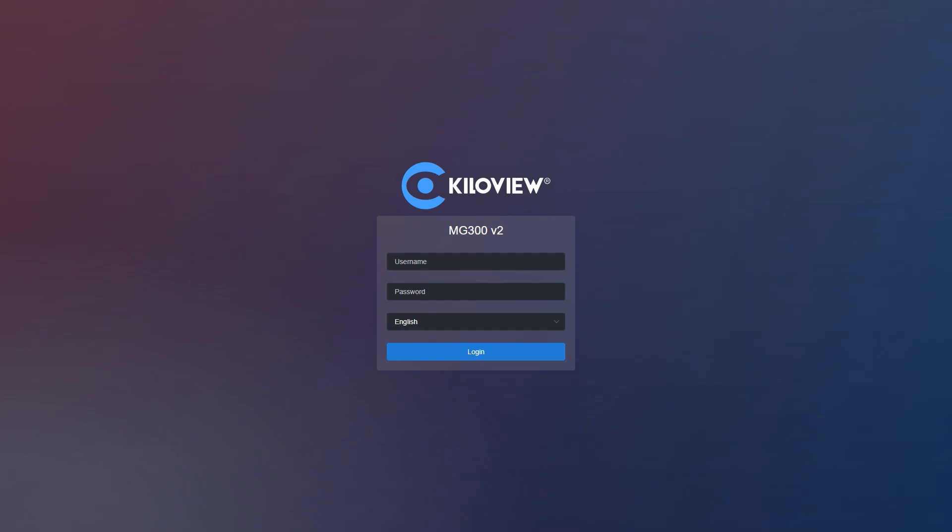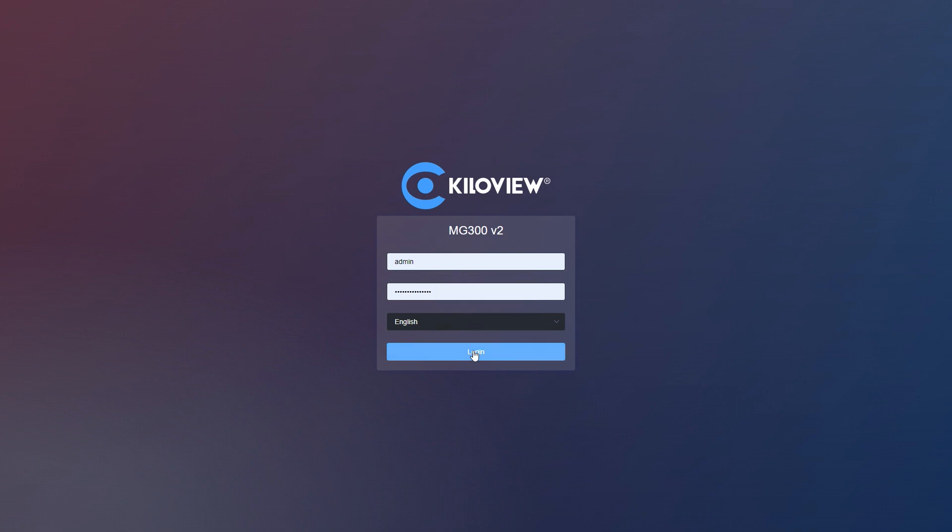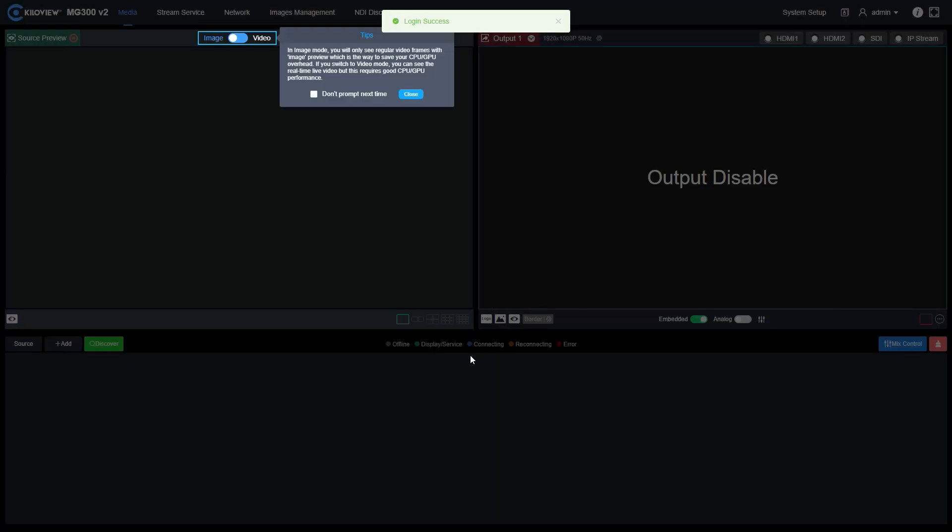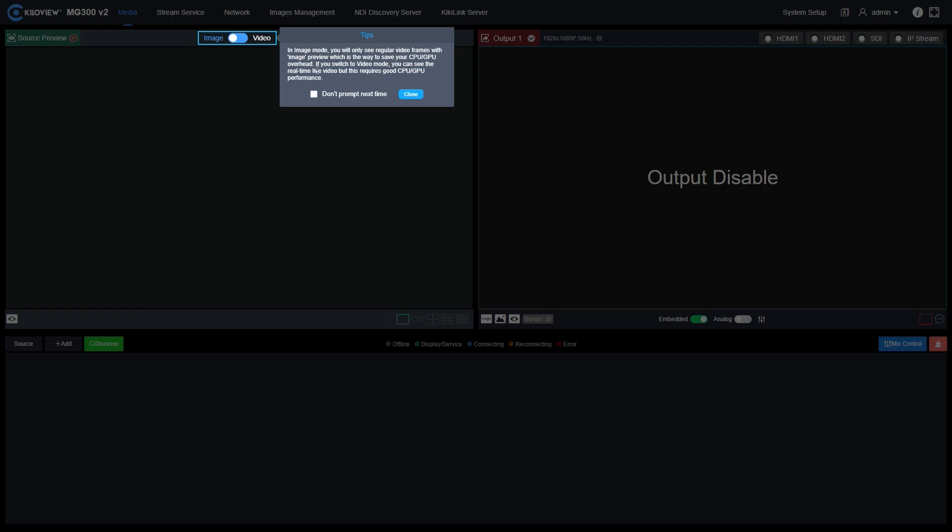This is the splash screen of our WebUI. Put username and password and press login. The first time you login into the MG300v2, this popup window will appear just saying that if you are using the video preview, your GPU will be stressed, so take care about that.